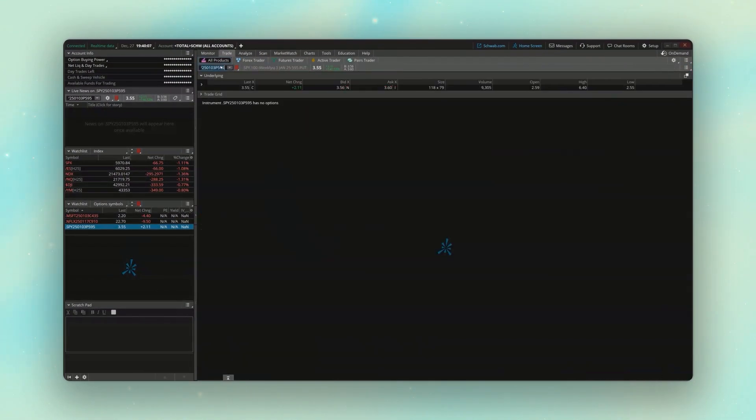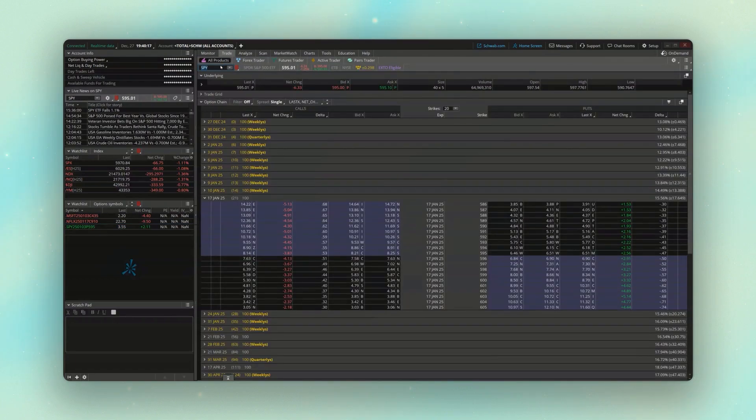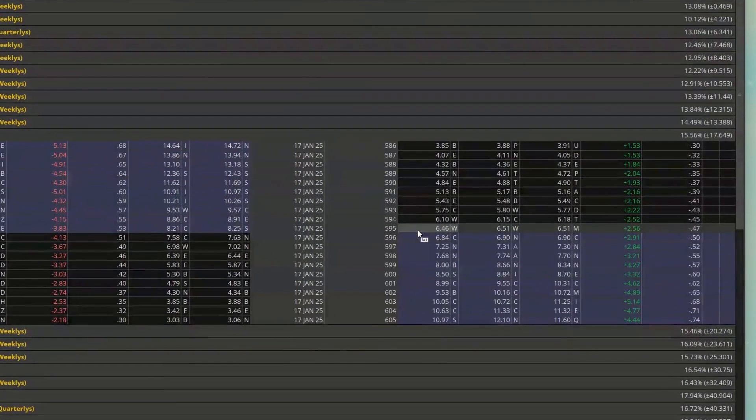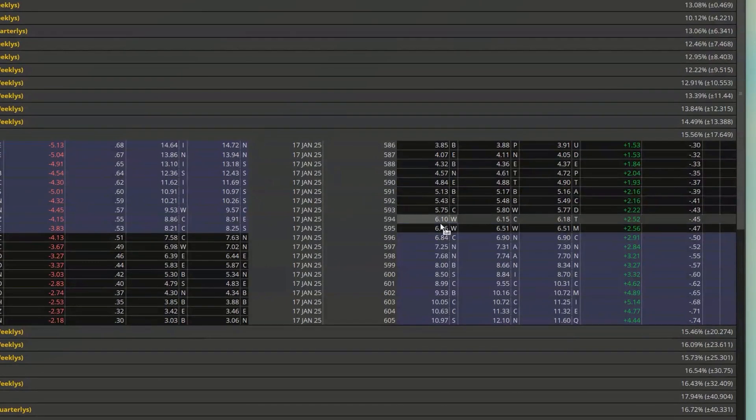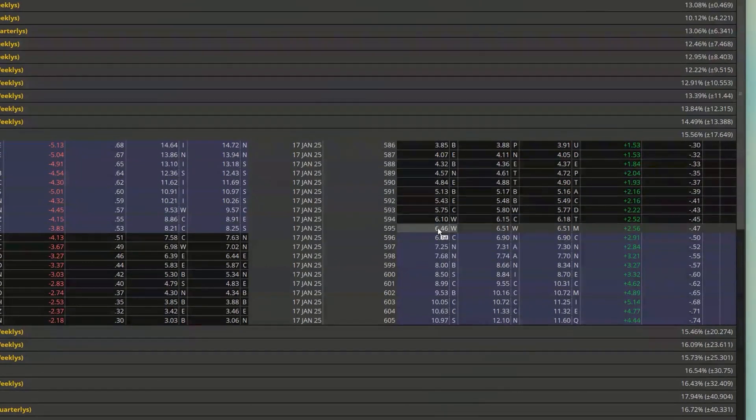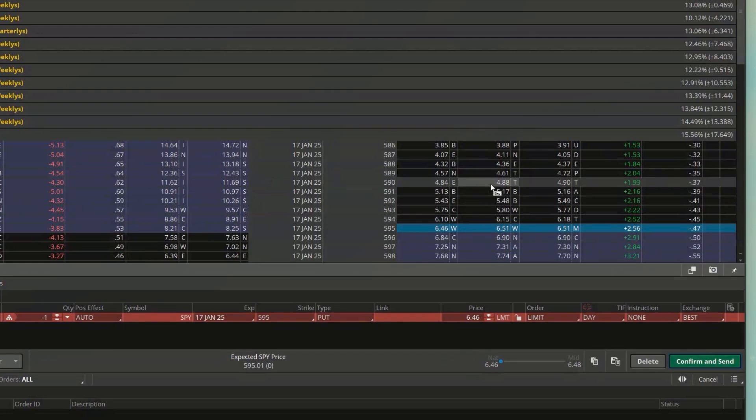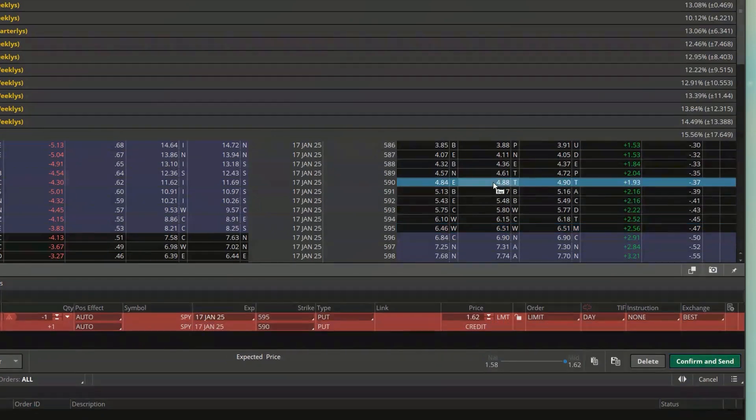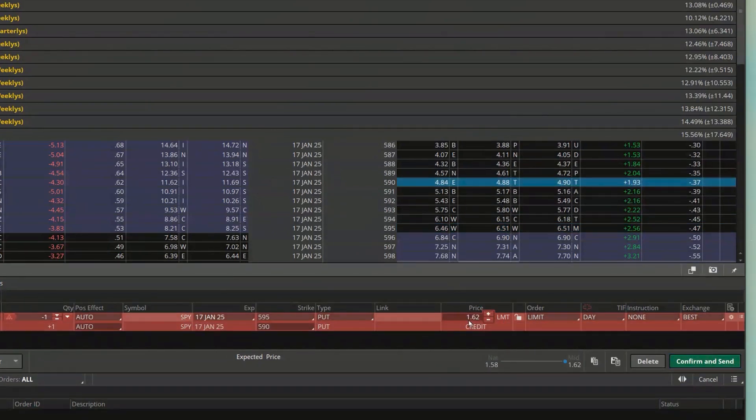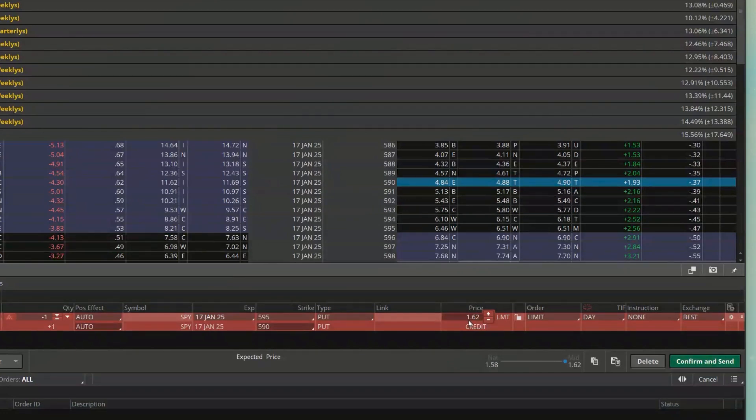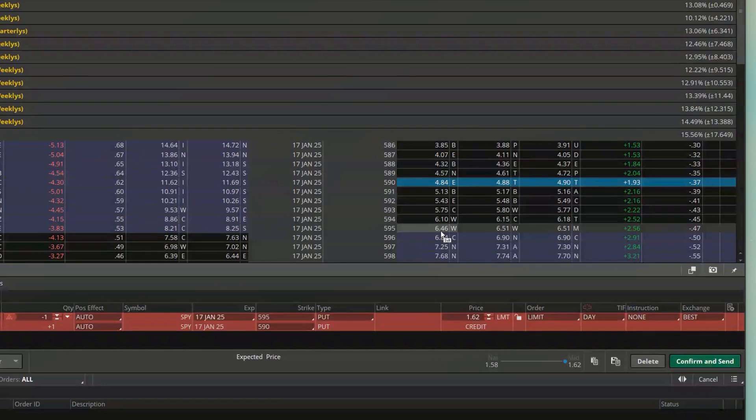For this one, let's say we were looking at the 595 by 590, and if we were to actually build this out really quick, let's say selling the 595, buying the 590, I can do it right now for a credit of $1.62, but if I wanted to see how that might have traded over time, what we're going to need to do is actually copy both of these option symbols.